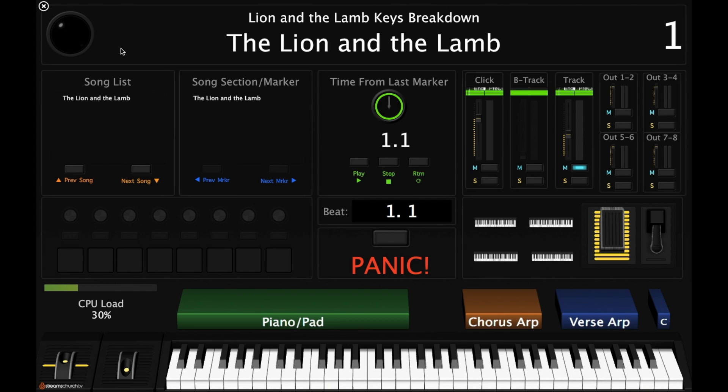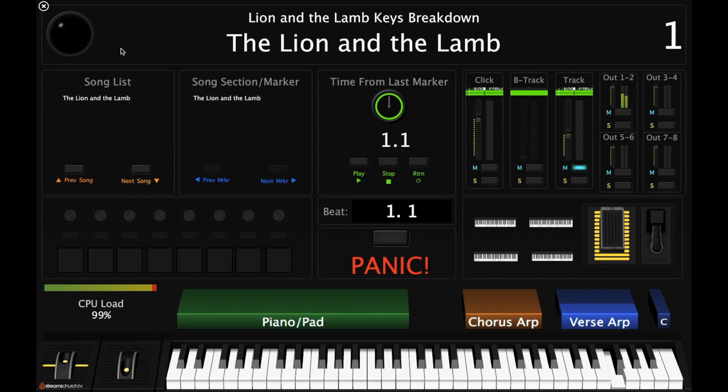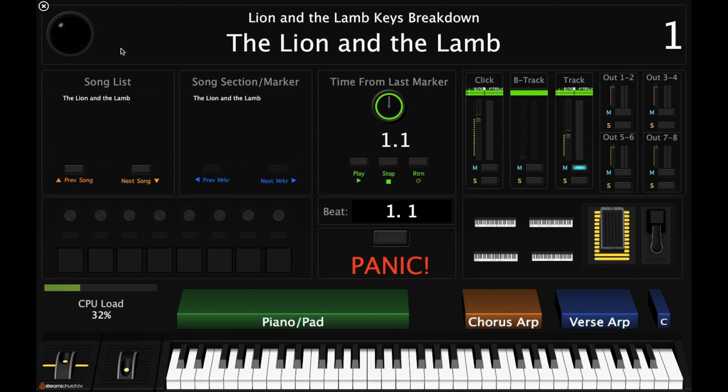Right now the patch is set for the key of A. The song is originally in the key of B, so I'm going to show you in this walkthrough how I would transpose it up another step into the key of B.